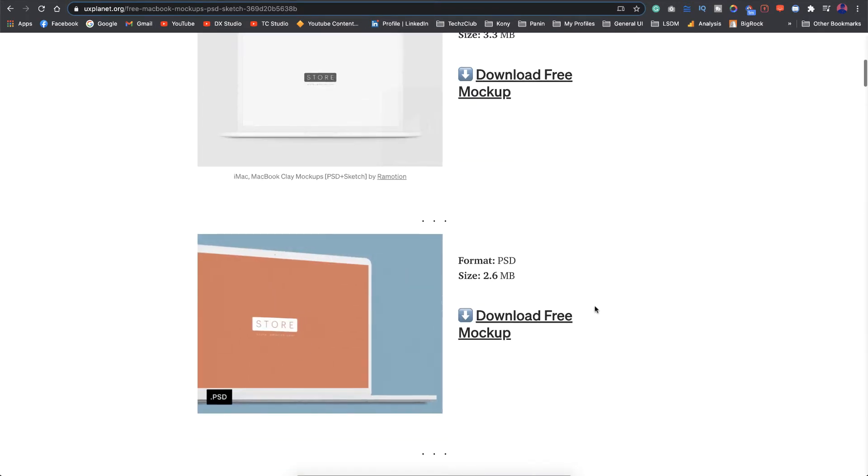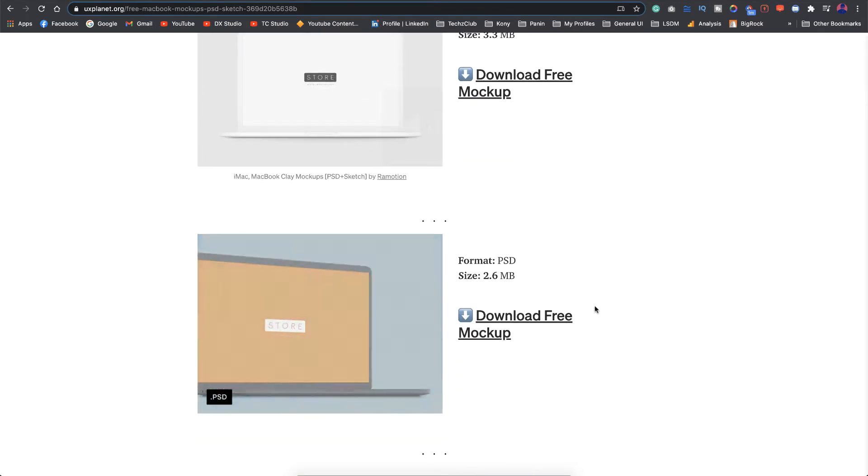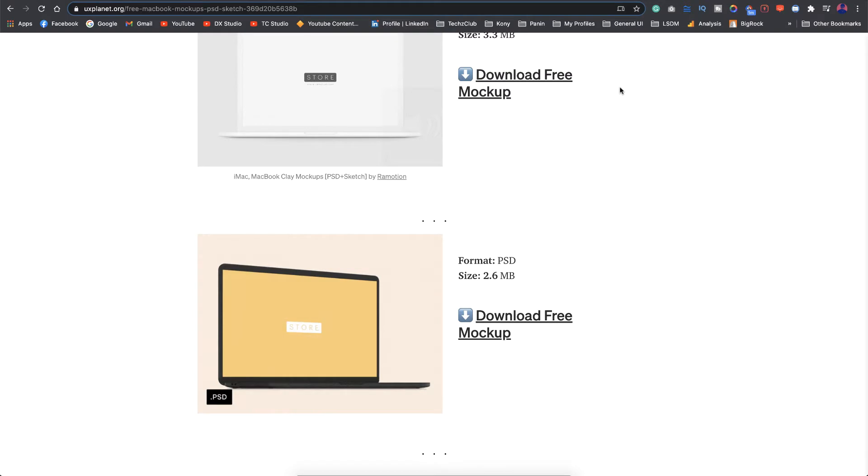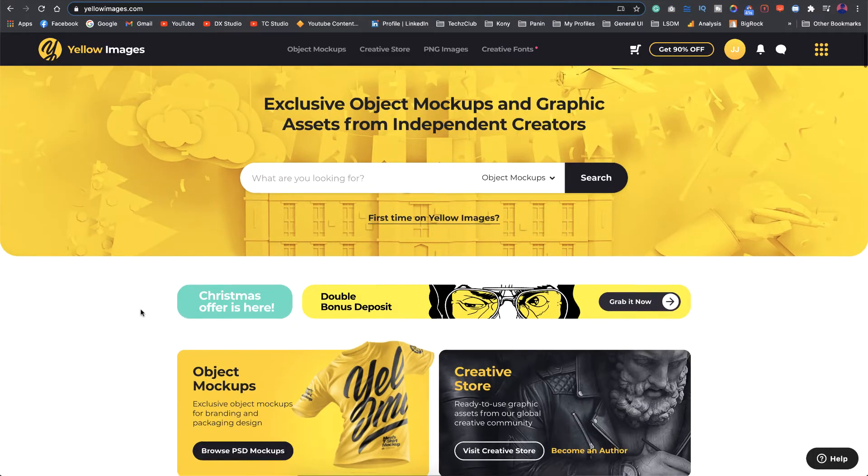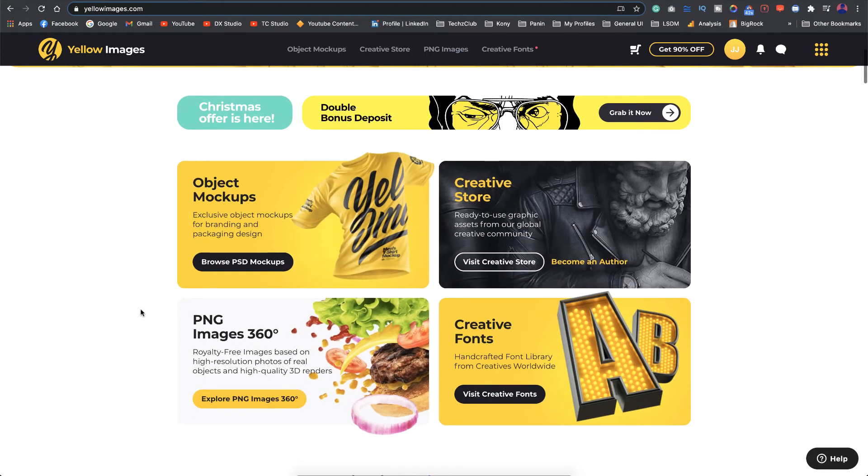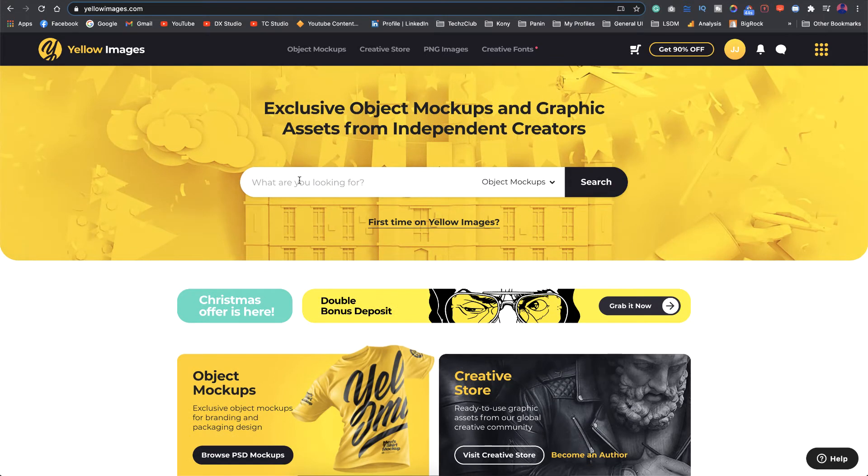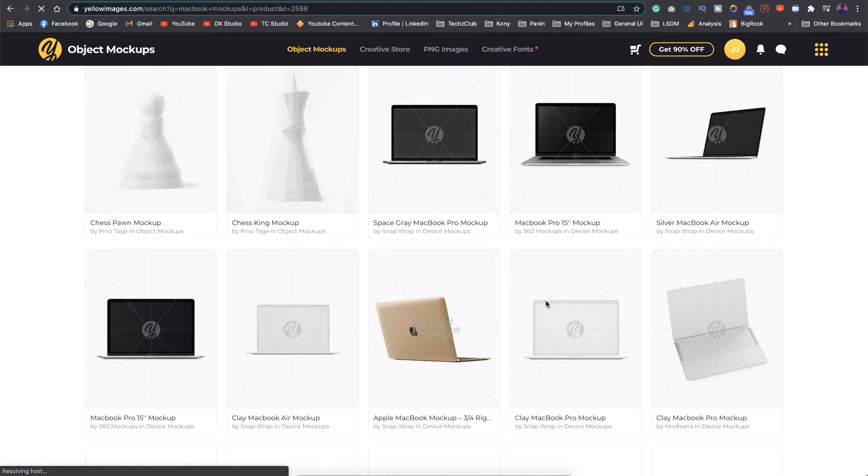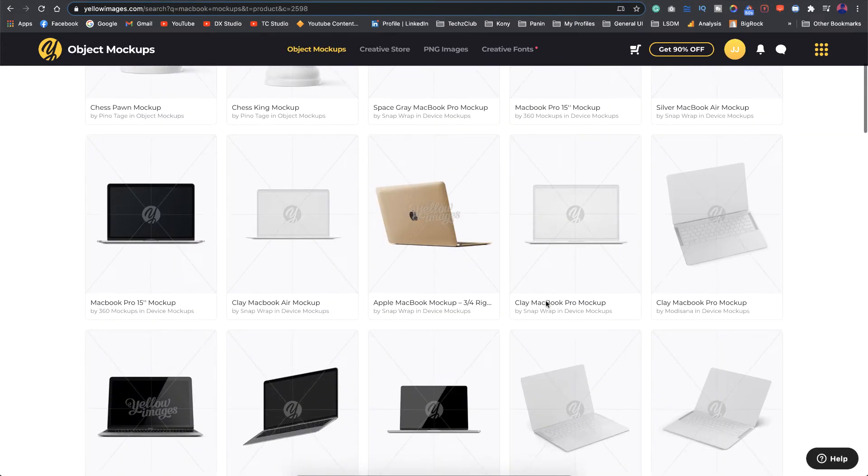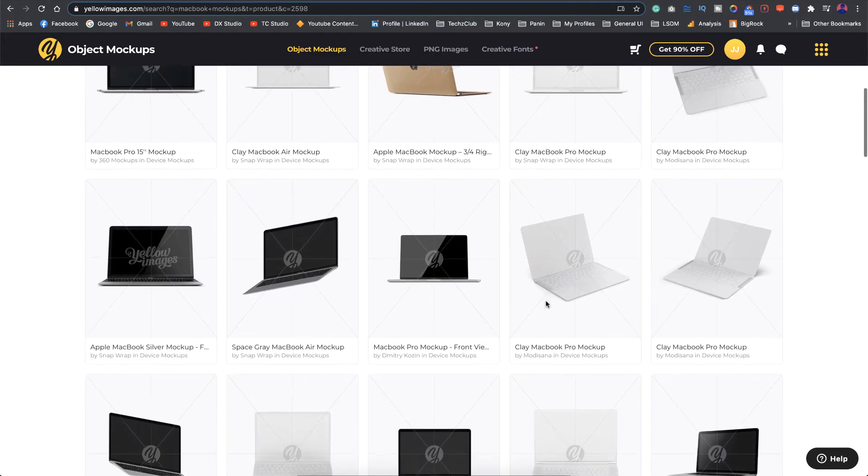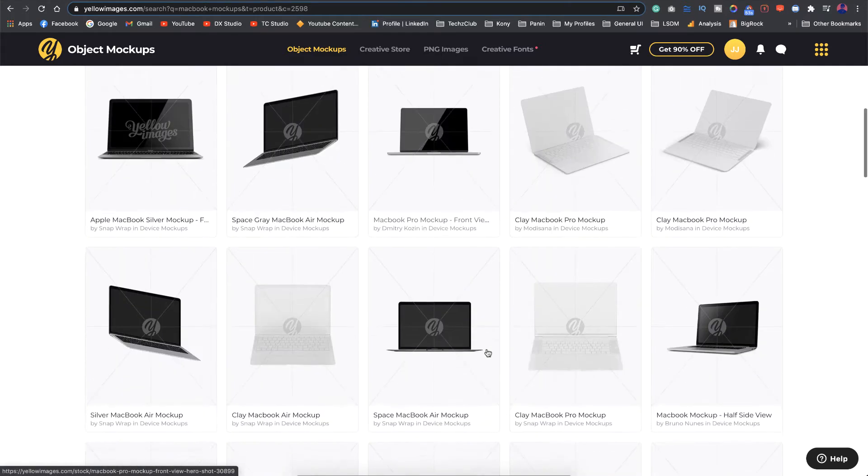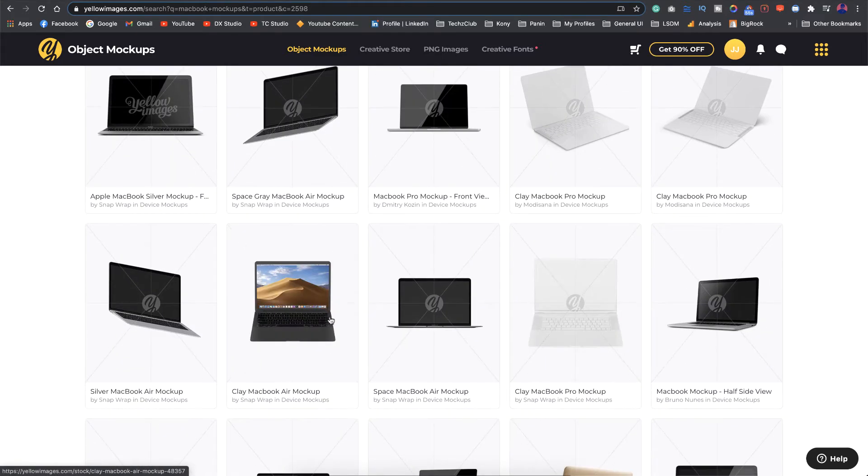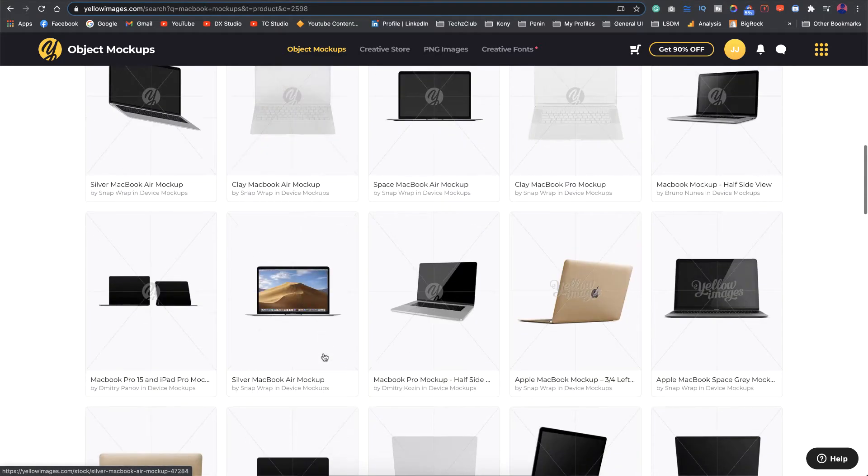Apart from these free resources, if you are looking for something really professional looking ones you can go for Yellow Images. They have a ton of resources for different mockups, not just MacBooks. If I search for MacBook mockups you can see that they have got a lot of different styles and different kinds of materials with different viewing angles.